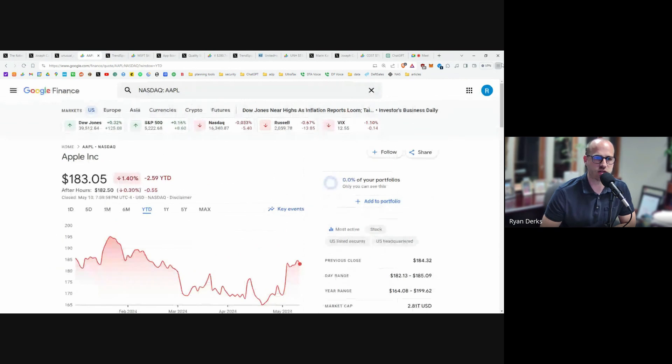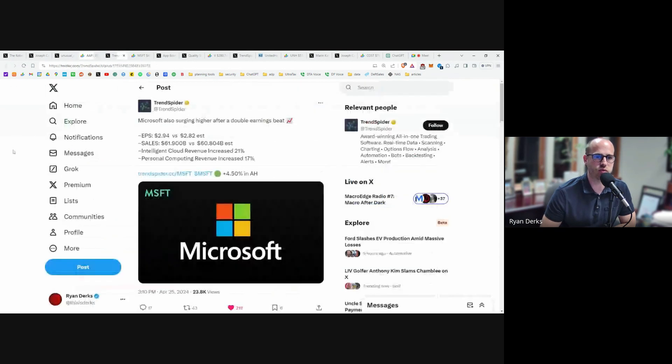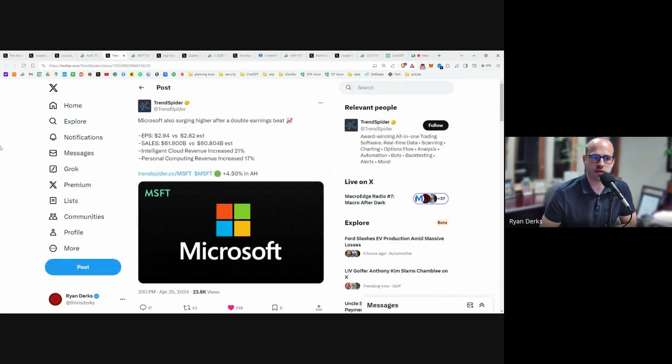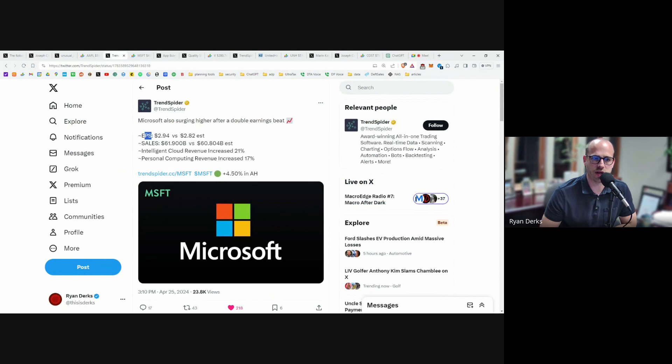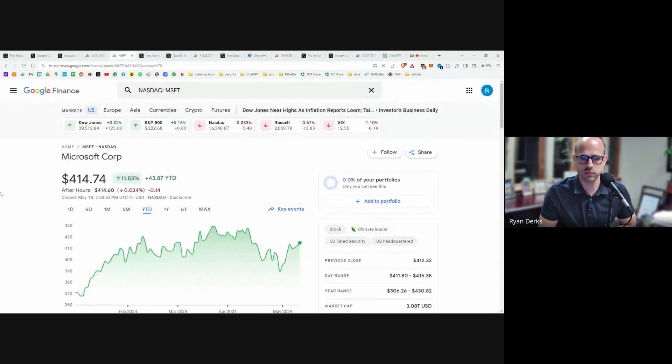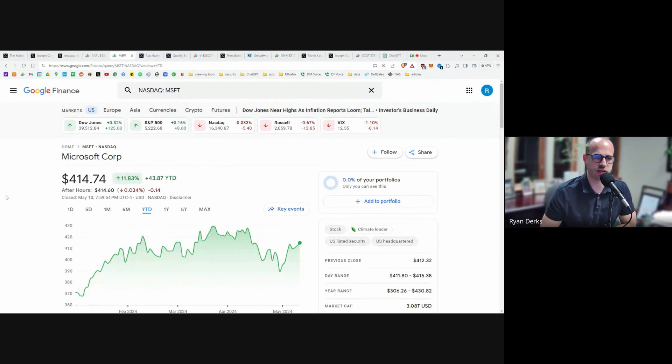Next would be Microsoft. Nothing real crazy here. Microsoft had earnings and they killed it. They did really, really good across the board. Everything is increasing. Microsoft's done well this year, up 12%.